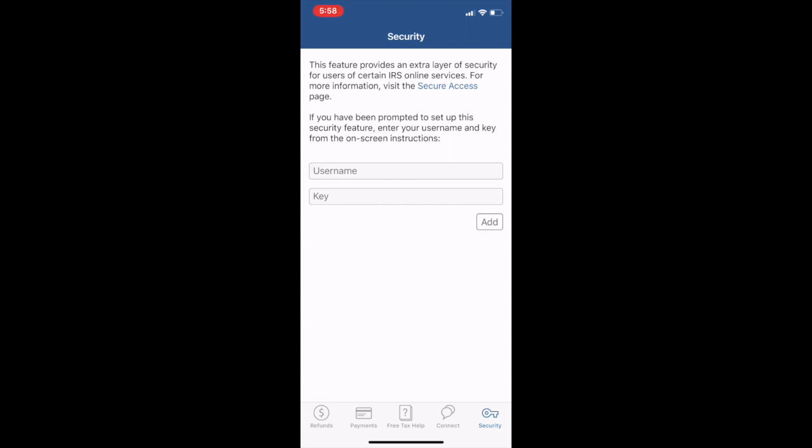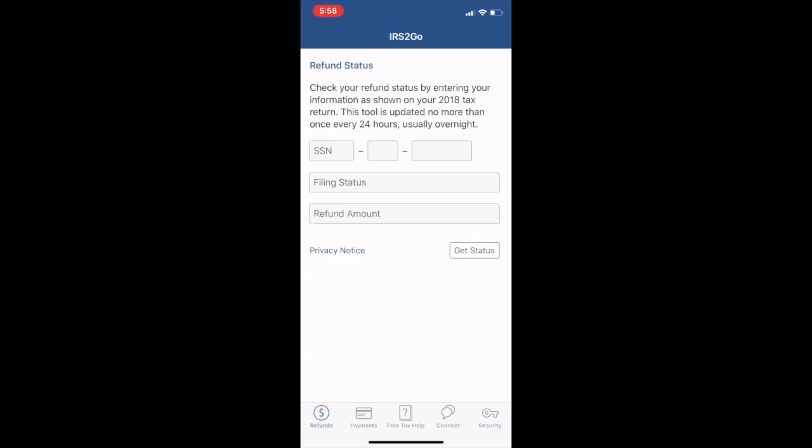Obviously the majority of people are probably going to want to come in here and actually check the refund status. So go for it, super quick, super easy. Let me know if it was super easy. One thing I noticed that you do have to have though is the refund amount. You might already have to have your taxes done, have the amount that has been submitted, and then I think at that point you'd be able to get your status and see where your refund is.